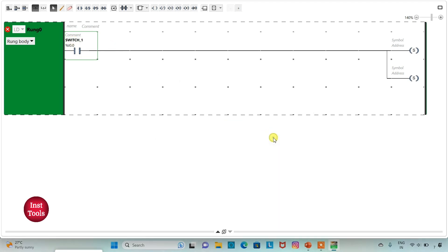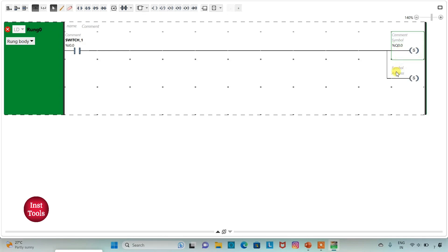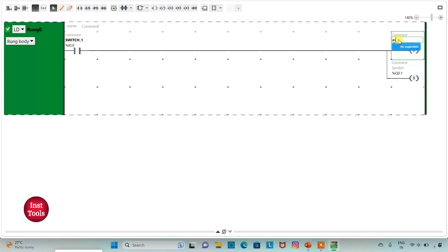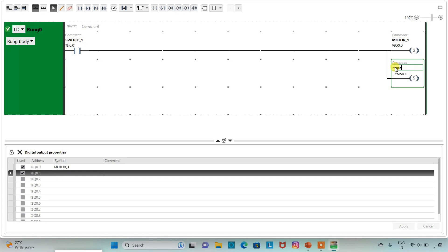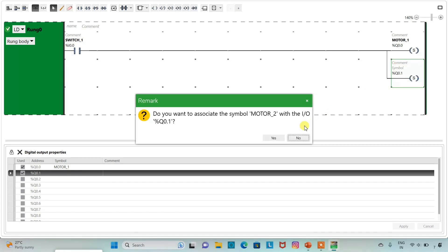And then I will assign address to these coils. I will address it as Q 0.0 and then Q 0.1. I will also add symbol as motor 1. And then motor 2.